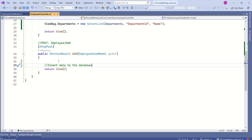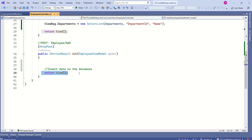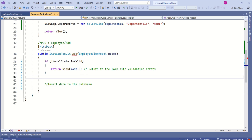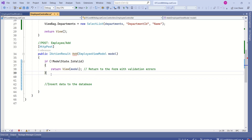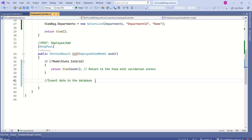In our controller action, we can make sure that the model state is valid before processing the data. Before inserting data to the database, we check if the model state is valid. If it is not valid, we return to the form with validation errors. If it is valid, we insert data to the database.